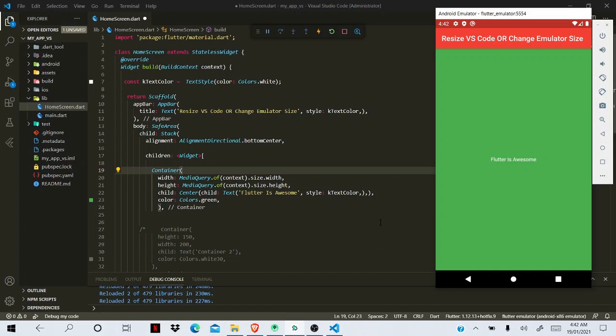Hello hi guys, today I'm going to show you how to quickly and effectively resize your VS Code so you can run your emulator and VS Code side by side. The process is similar for Android Studio, so let's start.